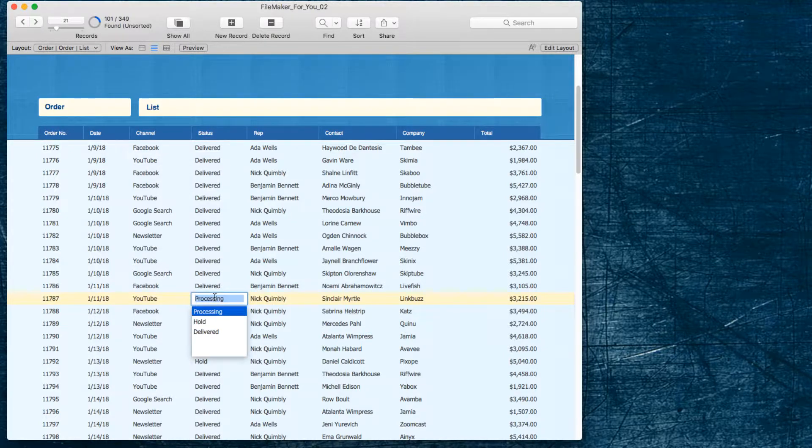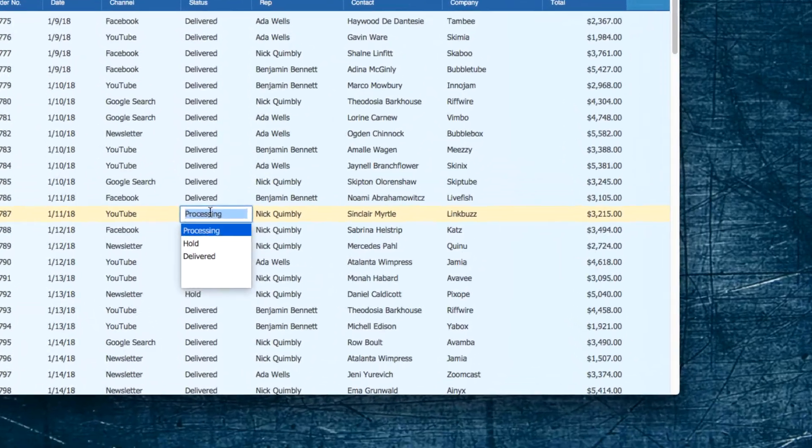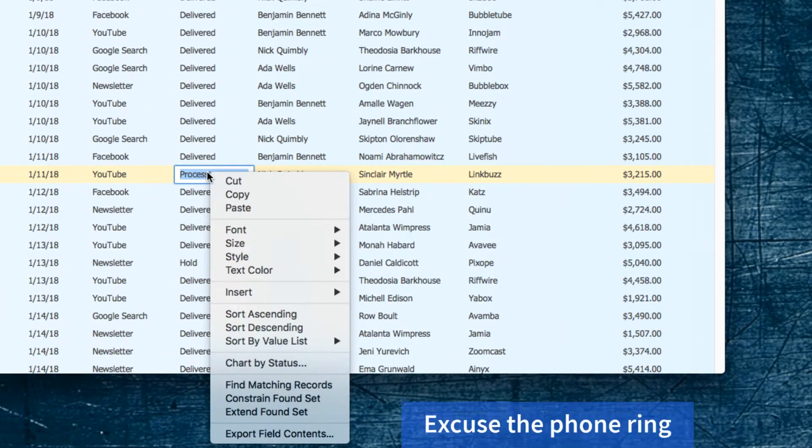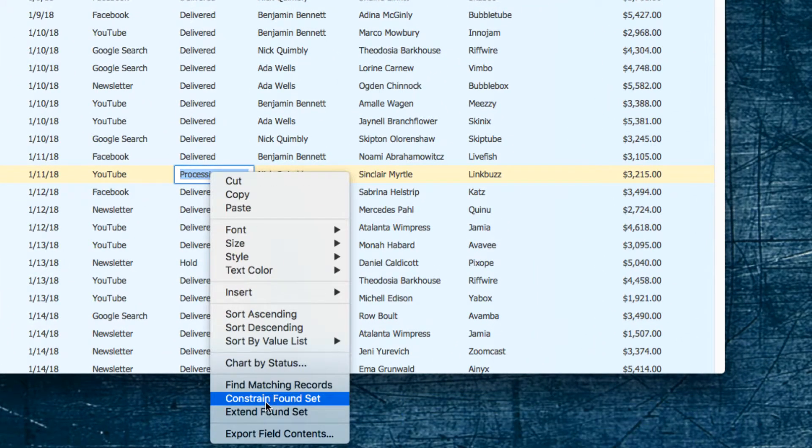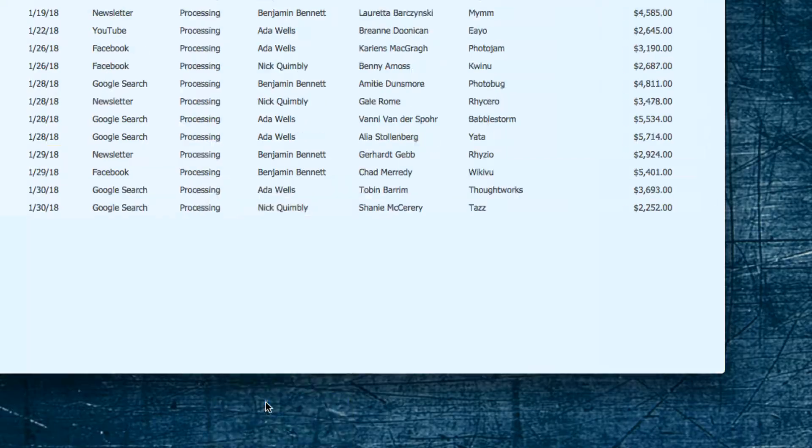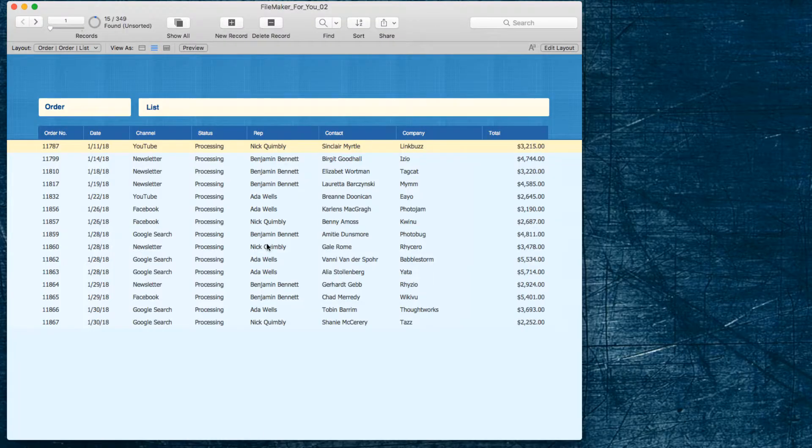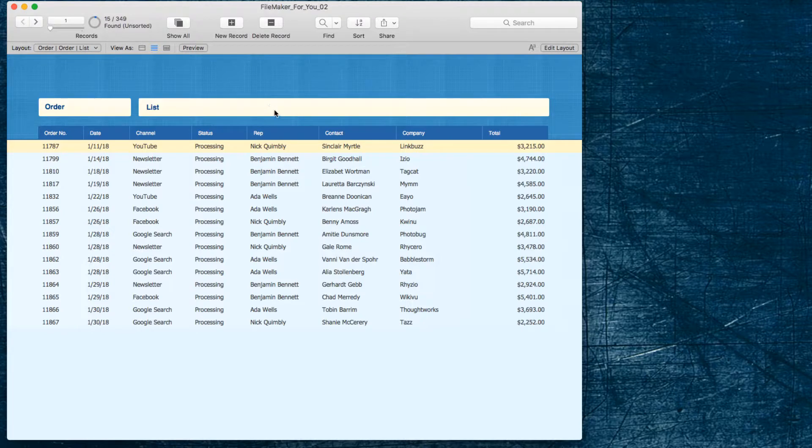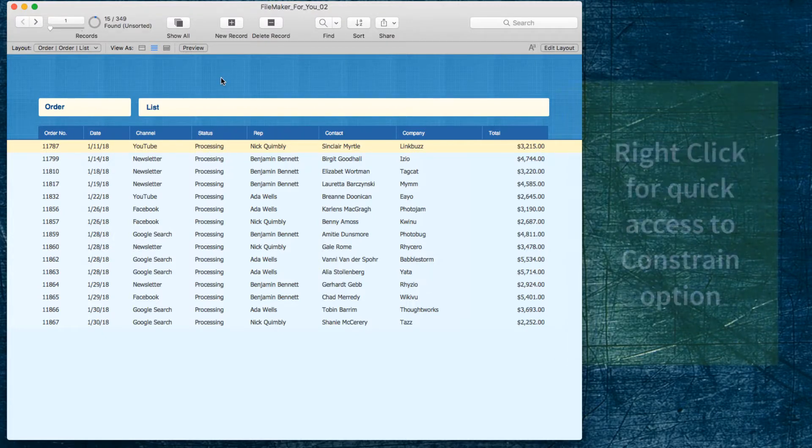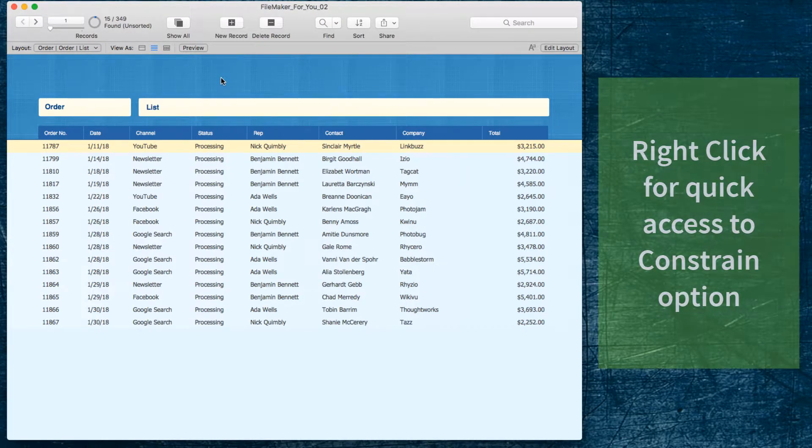In this case I want to look at processing and I can right click and choose constrain found set and there we have that same result of 15 records that are processing for January. So if you're just using a single field and a single criteria the right click shortcut is super handy.